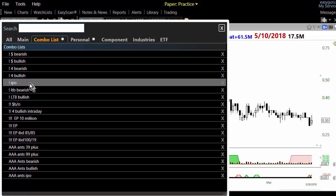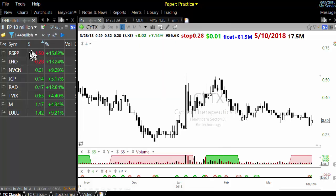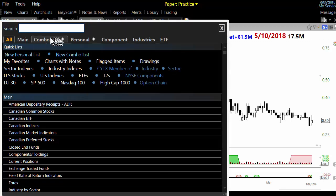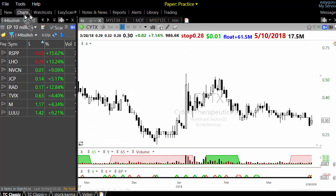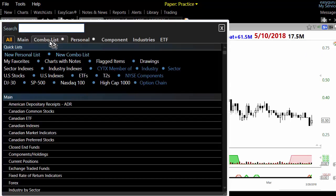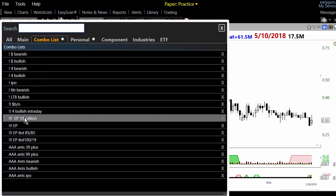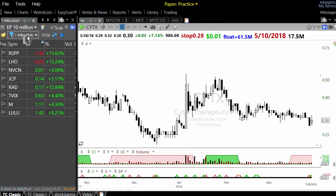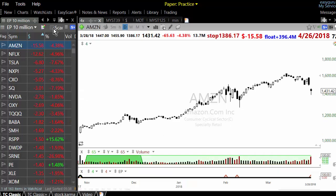If you go to the combo list and want to run say a 10 million shares scan — stocks which are traded 10 million plus — it will apply this scan every time. The problem with this new setup is that they changed it; I'm not sure why they did it.